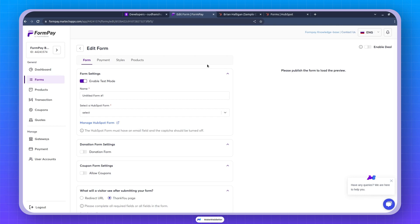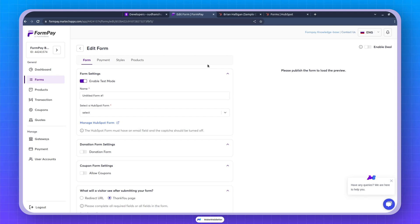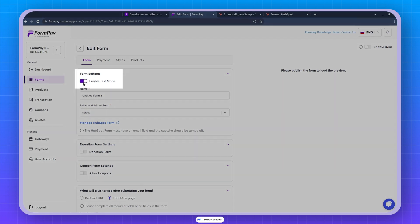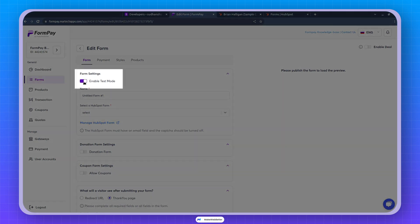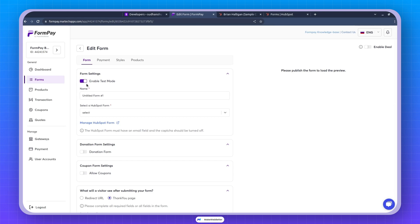The interface you're seeing here is what we refer to as the form editor because it offers a wide range of functionalities. At this stage, you have various configurations to explore. By default, the test mode is enabled. If you wish to collect payments in live mode, you can disable this option.